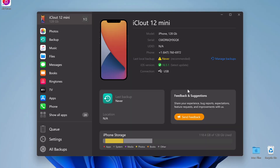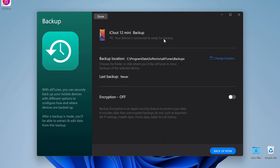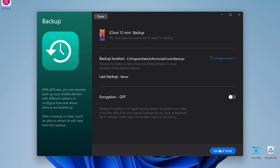Now you have access to everything in Alltunes, from your photos and music, all the way to your files and more. We're going to focus on the backups right now, so on the left menu, press backup. Then select where you want the backup to be, and press backup now.